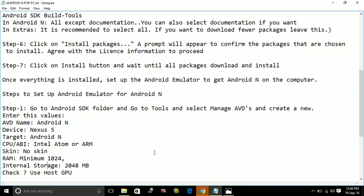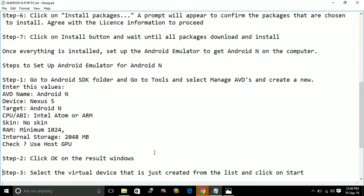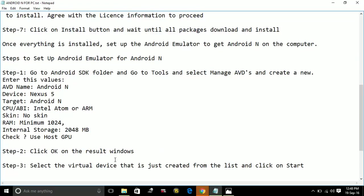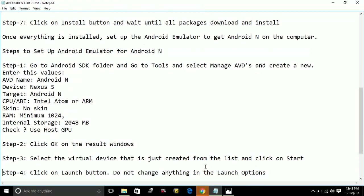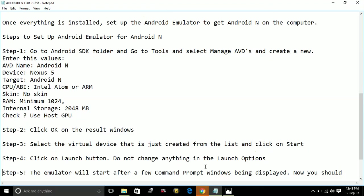Once you do it, you have to click on the result windows. Then select the virtual device that is just created from the list and click on start. Click on launch button. Do not change anything in the launch options.